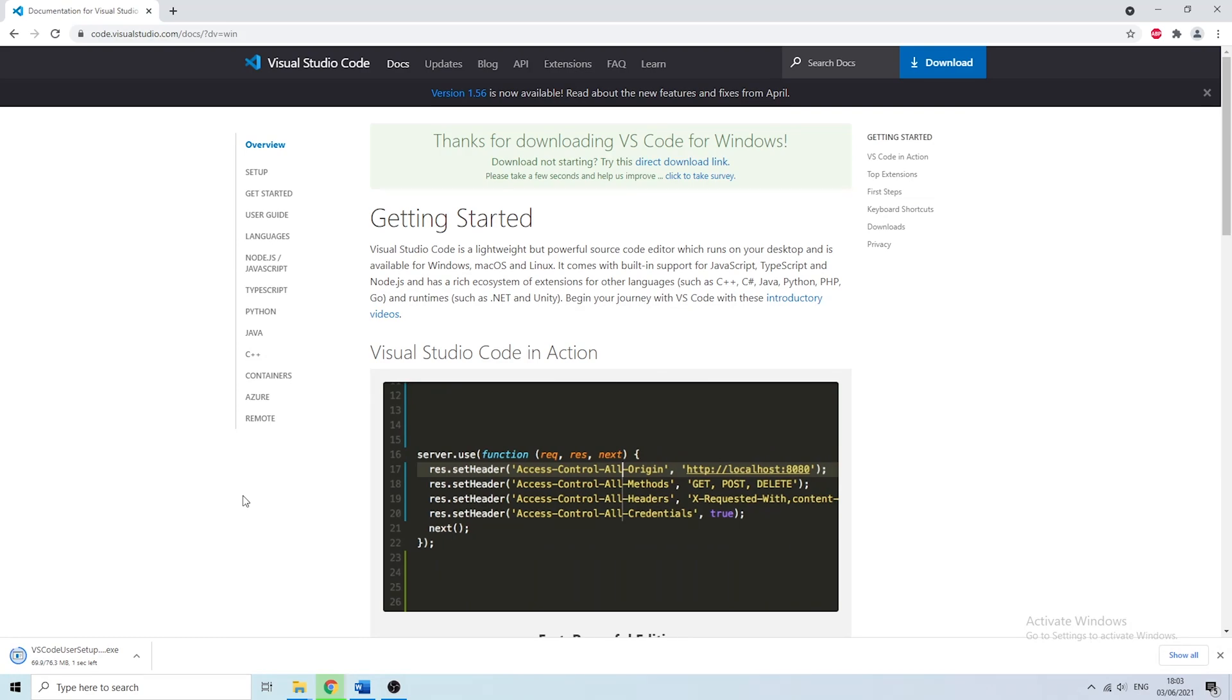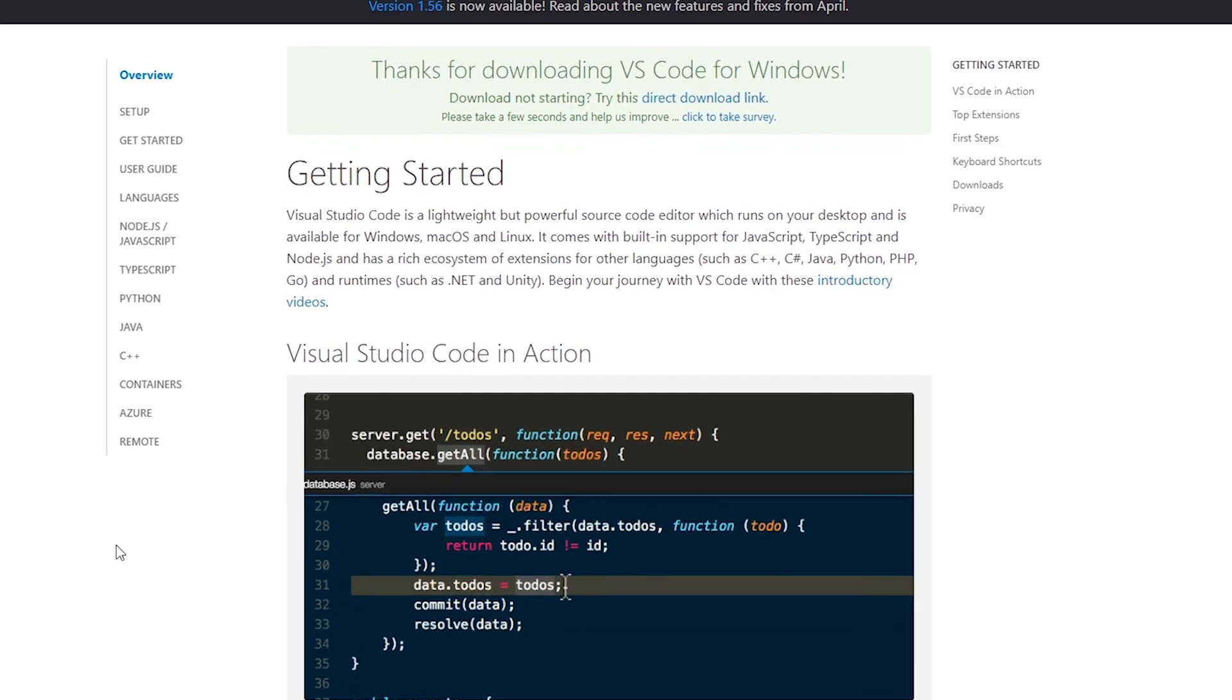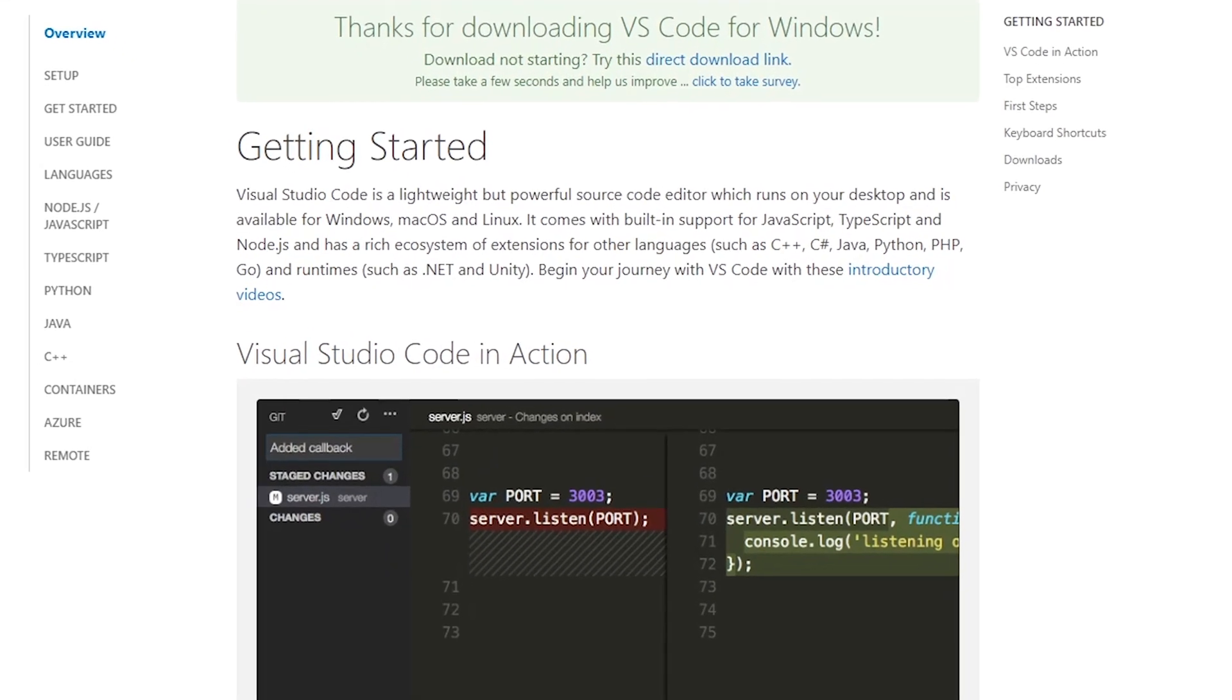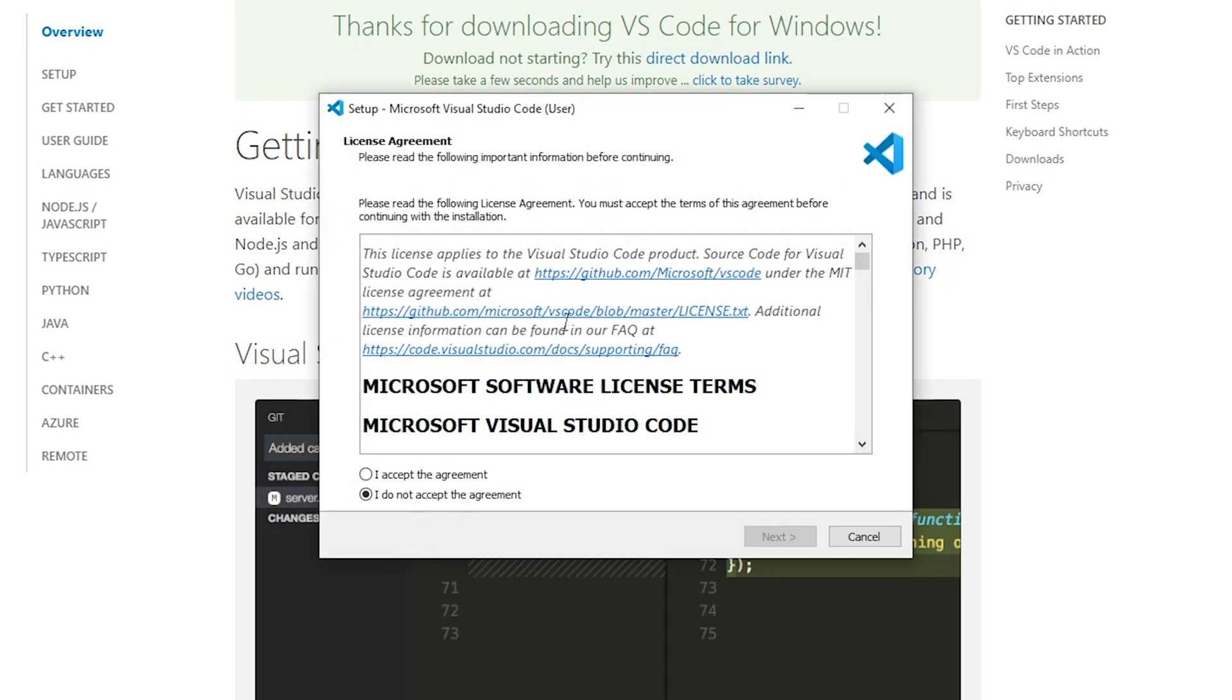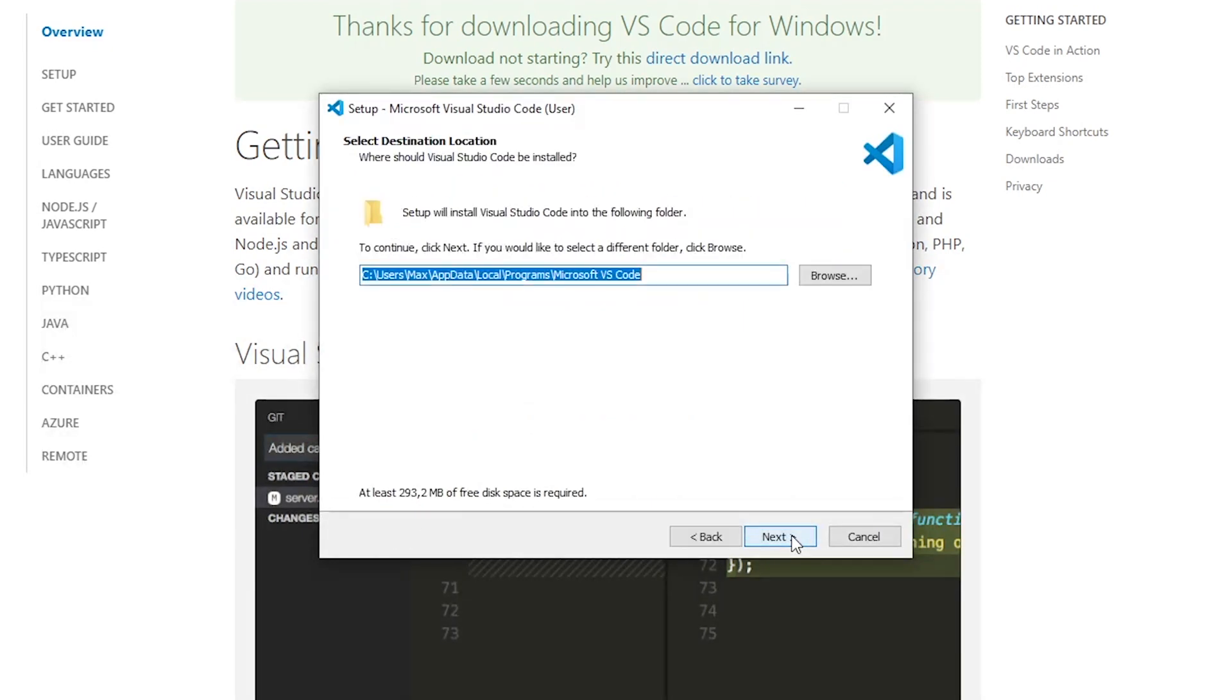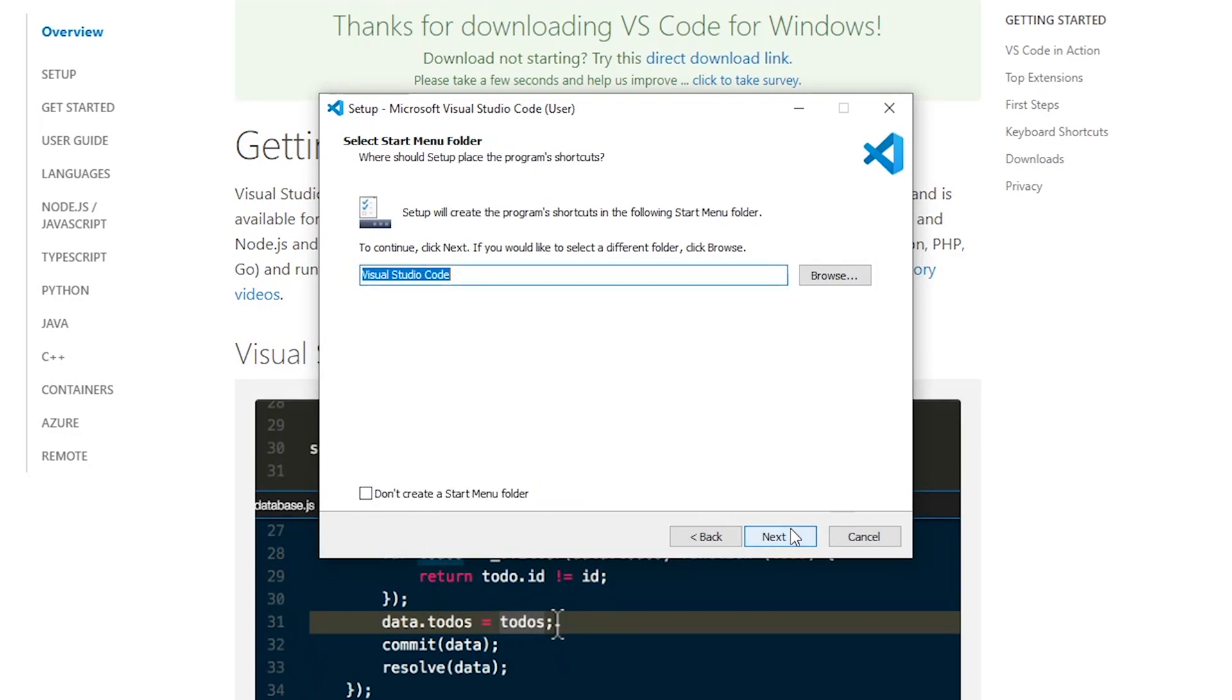Once the installer has fully downloaded you simply have to go ahead and click on it. Once you do that the installation window will pop up. Then you accept the license agreement and press next. In the following window you need to choose an installation directory and press next again.